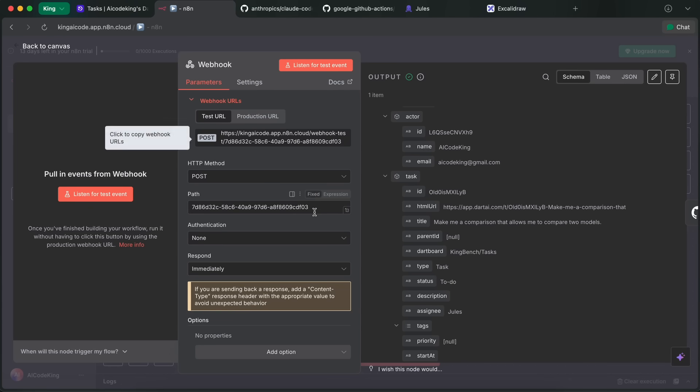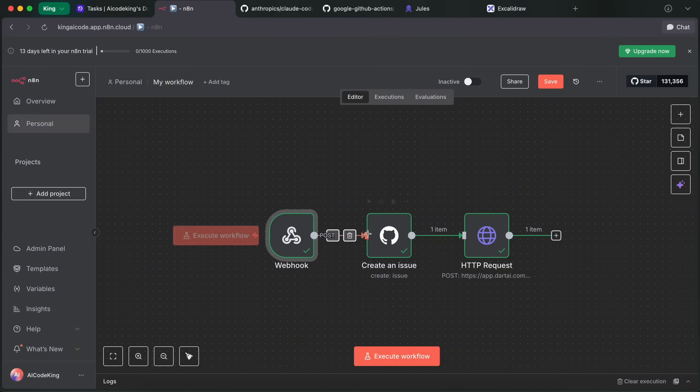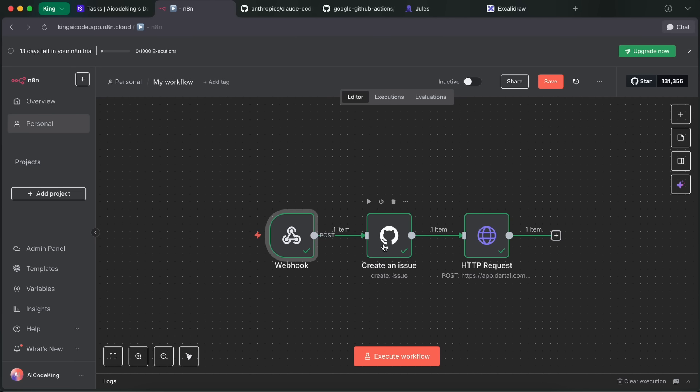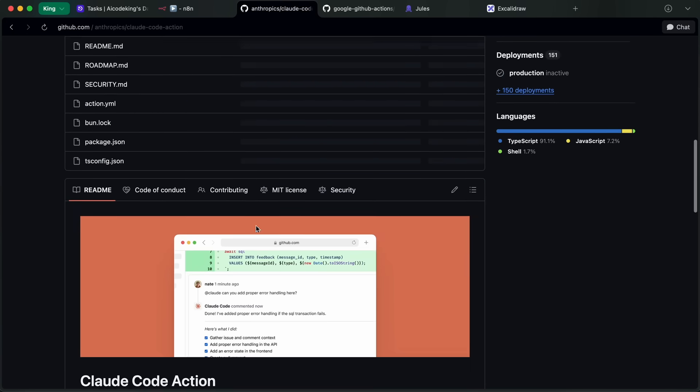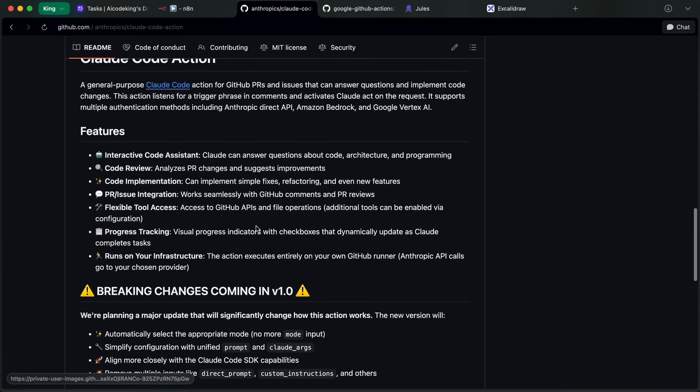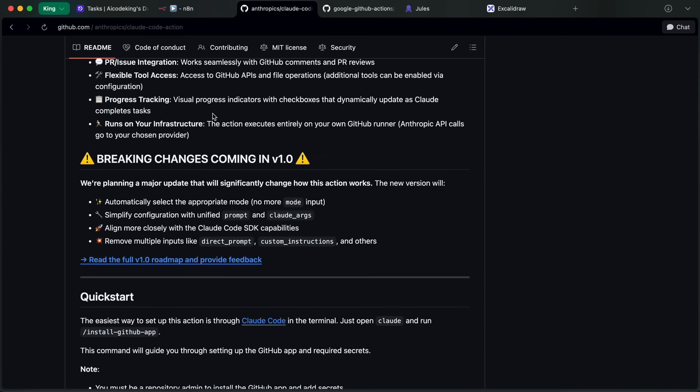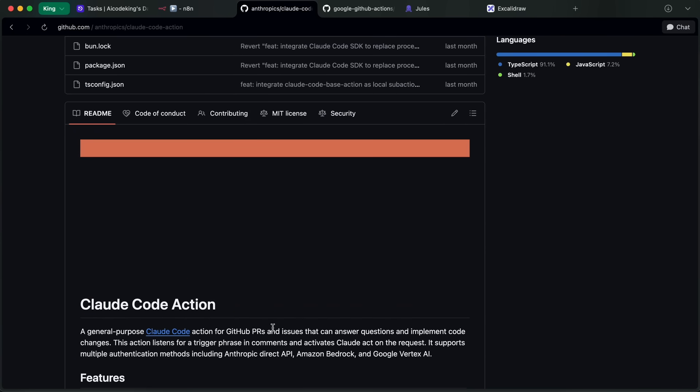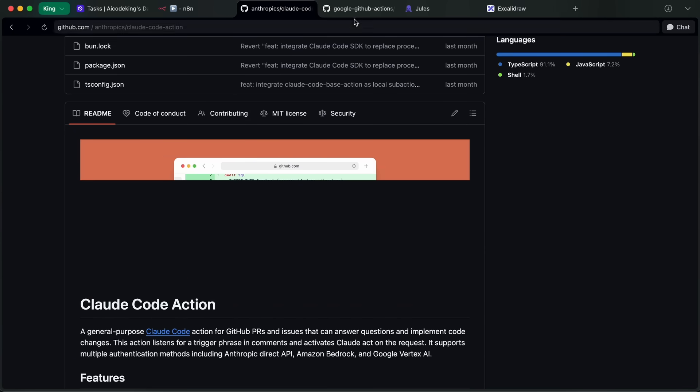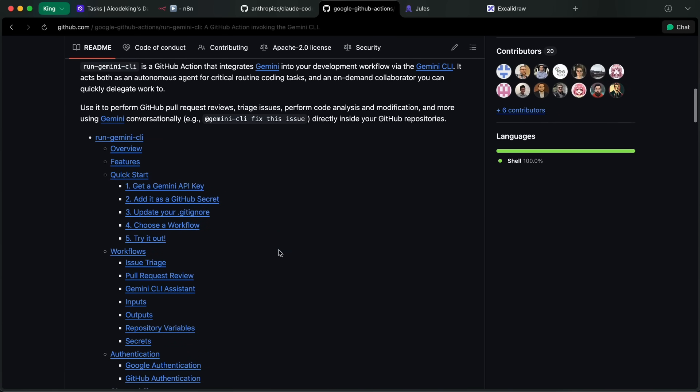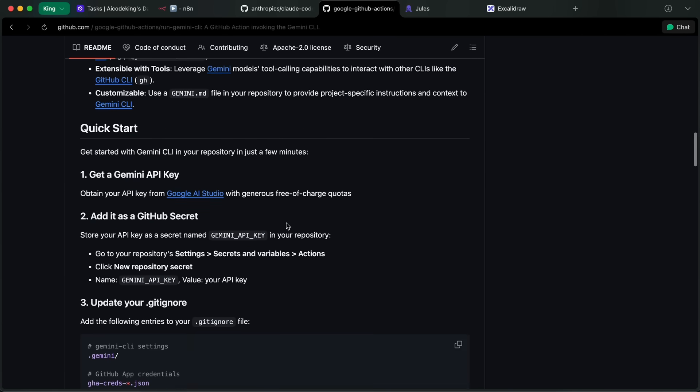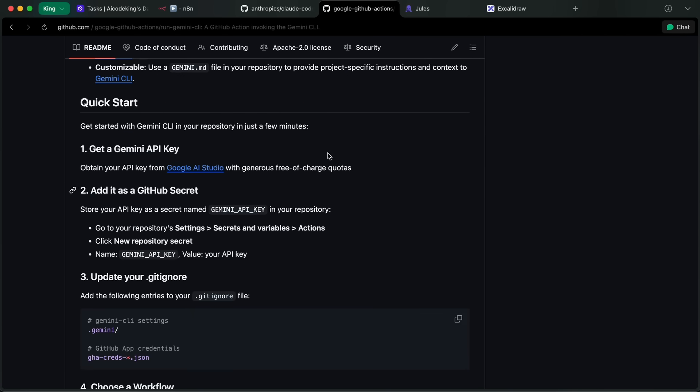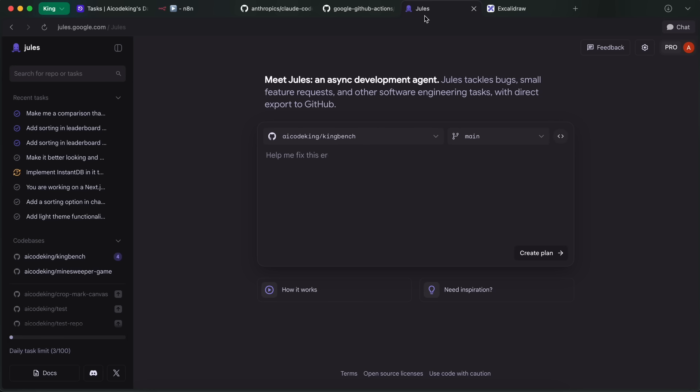Now, connecting to Jewels is not straightforward because there's no API or anything, but there's one way that basically allows you to connect almost any coder, whether it be Jewels, Claude Code, or Gemini CLI. That's via GitHub issues. As you'd know, if you have the Jewels GitHub app or Claude Code GitHub action or Gemini CLI GitHub actions installed in your GitHub account, then you can easily assign any GitHub issue to Jewels, Claude Code, or Gemini CLI.